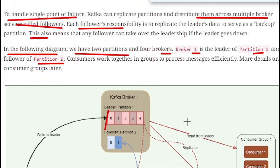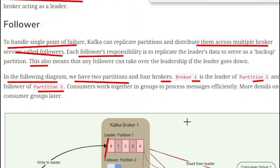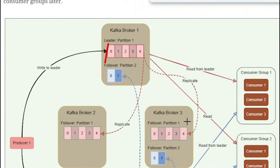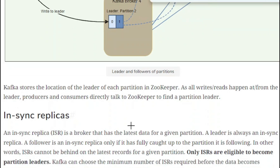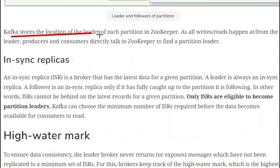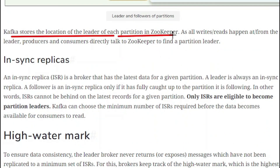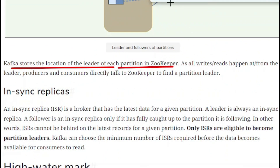With this replication, you will not lose your data. Kafka stores the location of the leader of each partition in ZooKeeper. That is the role of ZooKeeper — it is used to store the leader information.